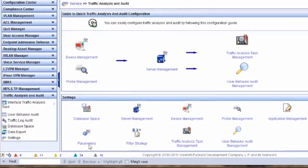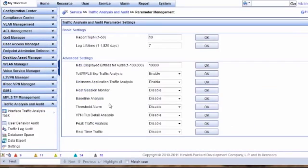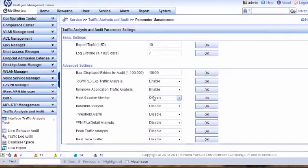The first thing I want to do is check some parameters and make sure they're enabled to collect useful information. By default, TOS and MPLS traffic analysis is disabled, and so is unknown application traffic analysis. We want to go ahead and enable both of those — select Enable and hit OK for each. Make sure we catch this because both are disabled by default.